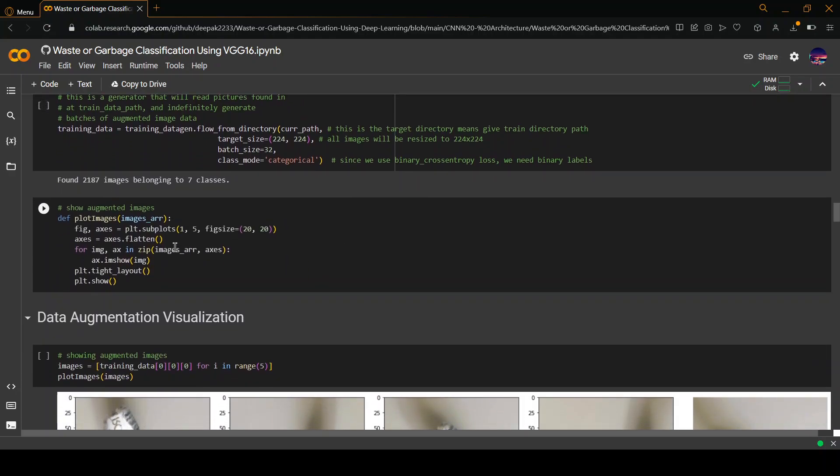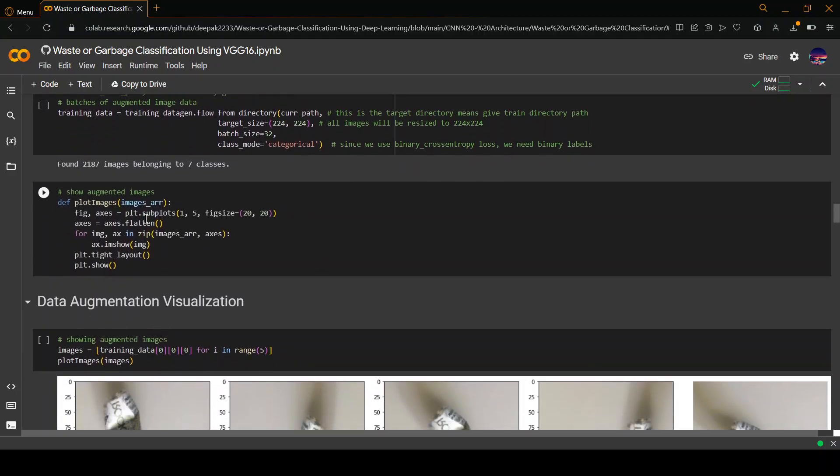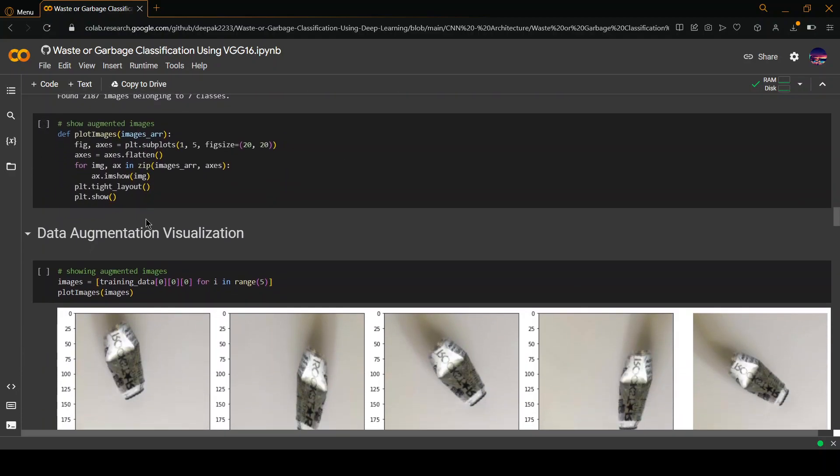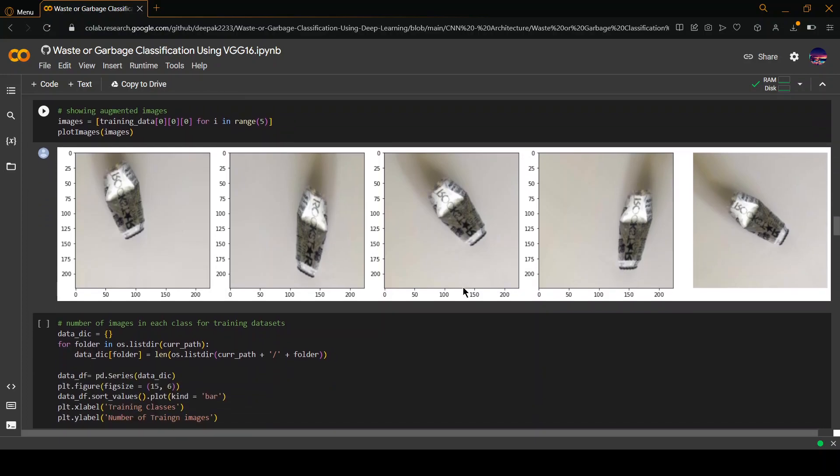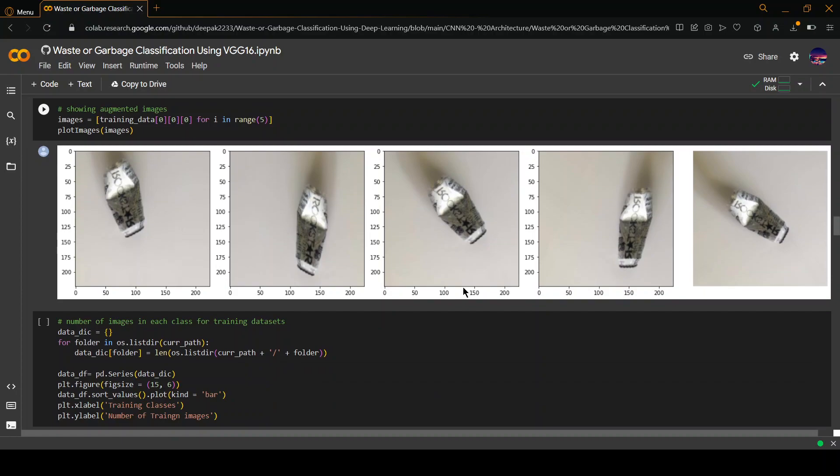This shows the augmented images. We can see all the images of the dataset. The quality and the number of pixels has been increased so that the deep learning model is able to understand all the images well.